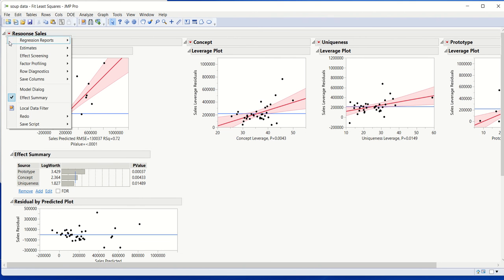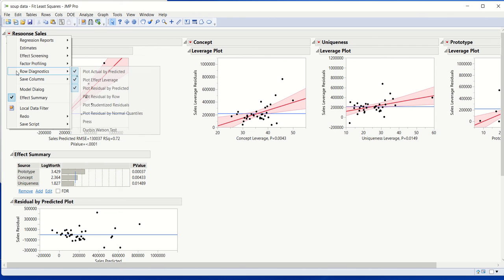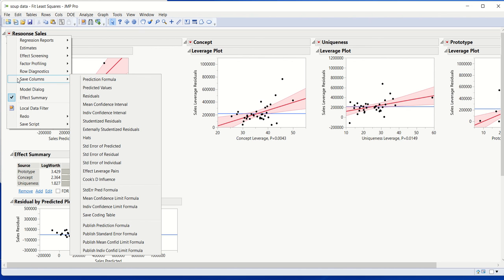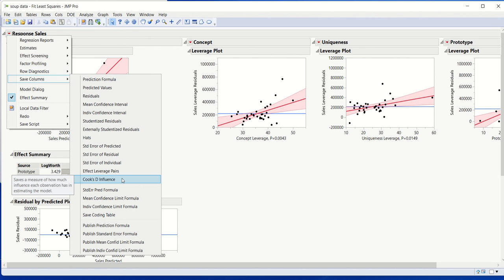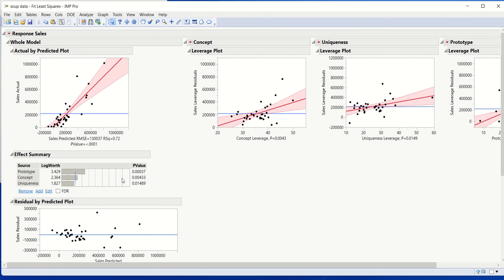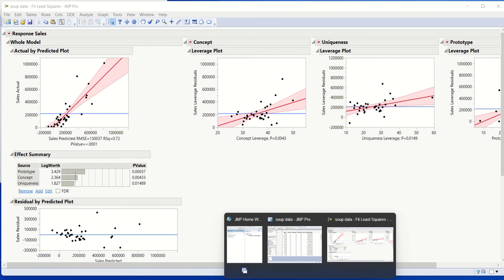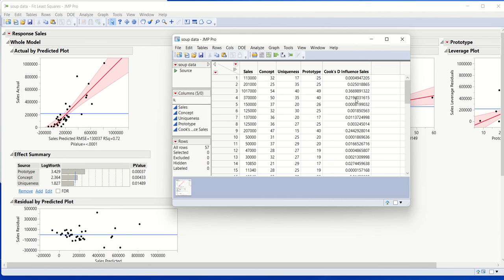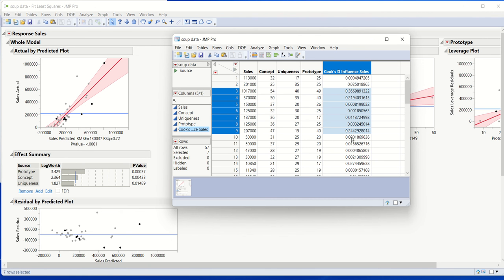The way you can do that is you go over here and you go to Save Columns and you go to Cook's D Influence. This is a numeric measure of the influence of particular data points for this particular regression model. So when I click over here and then I go back to my data set, we'll see that it's added a new column to it.